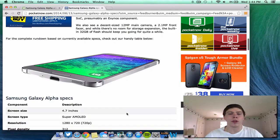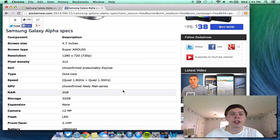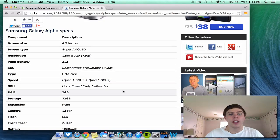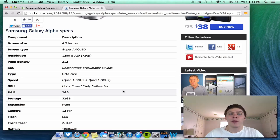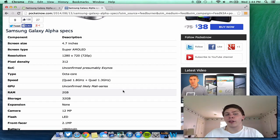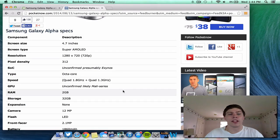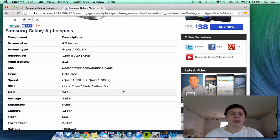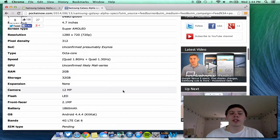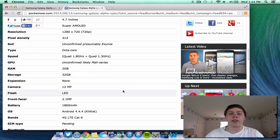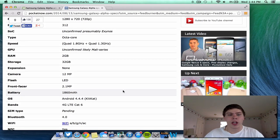So, scrolling down, here are the full specs. As I said, 4.7 inch screen. It's going to be super AMOLED display. Resolution is 1280 by 720 or 720p. Pixel density is 312 pixels. The processor is unconfirmed still, but we're pretty sure what it is. As I mentioned before, it's going to be an octa-core at 1.8 gigahertz or 1.3 gigahertz. GPU is unconfirmed. RAM is 2 gigabytes. It's going to have 32 gigabytes of storage. Expansion, there is none.